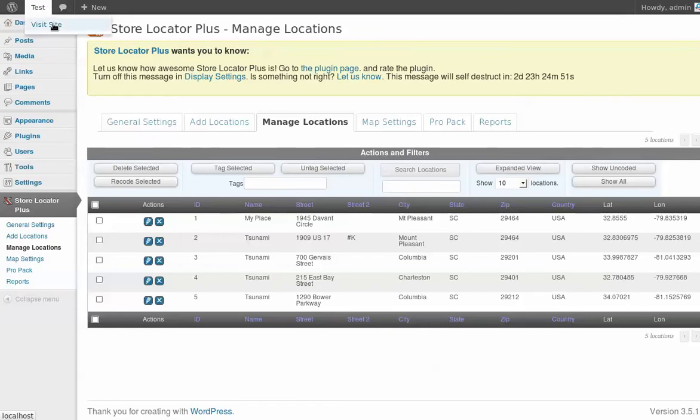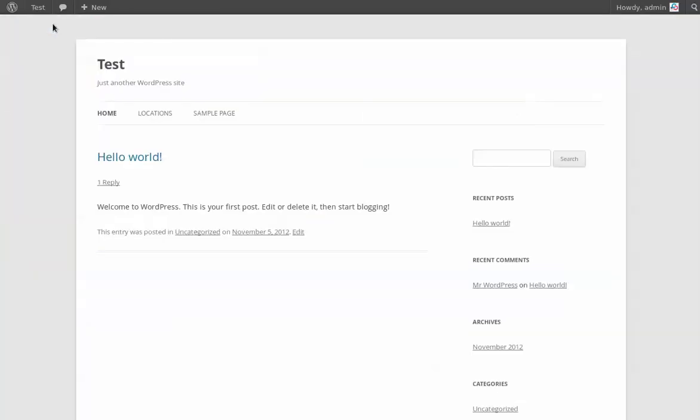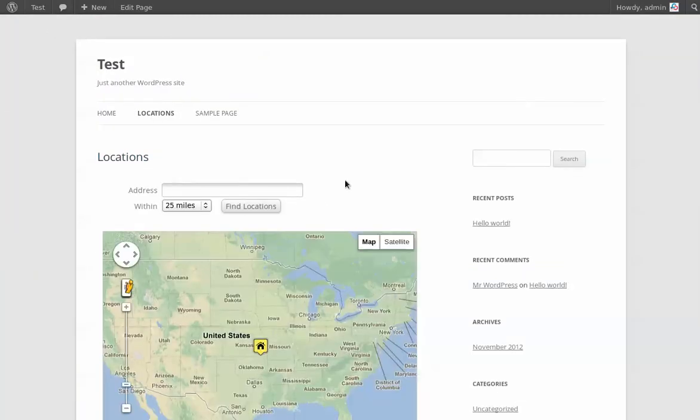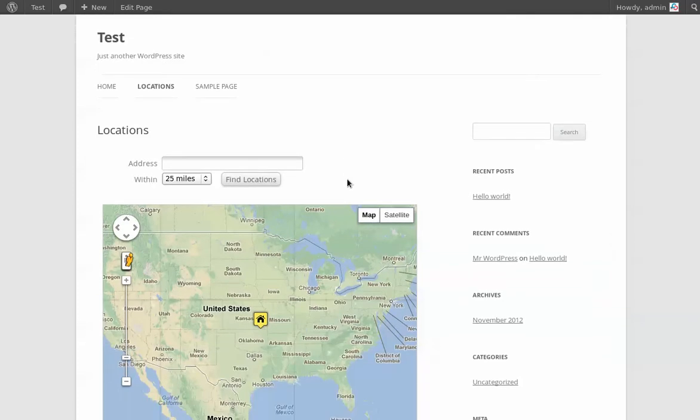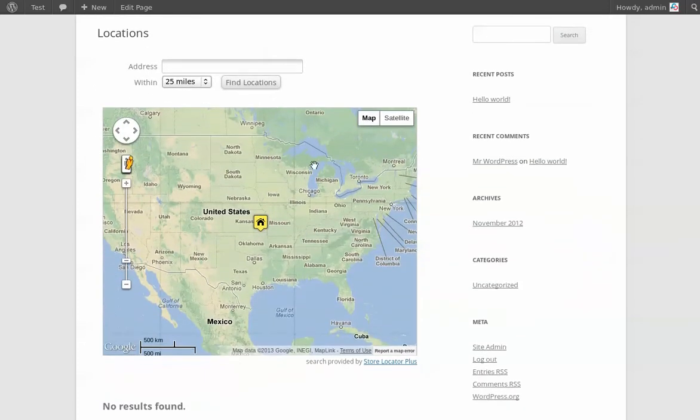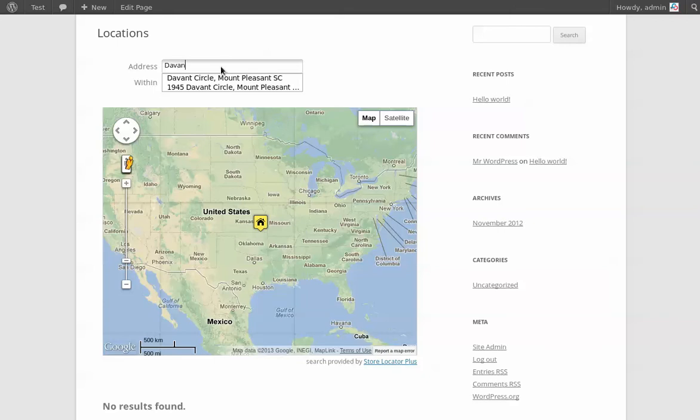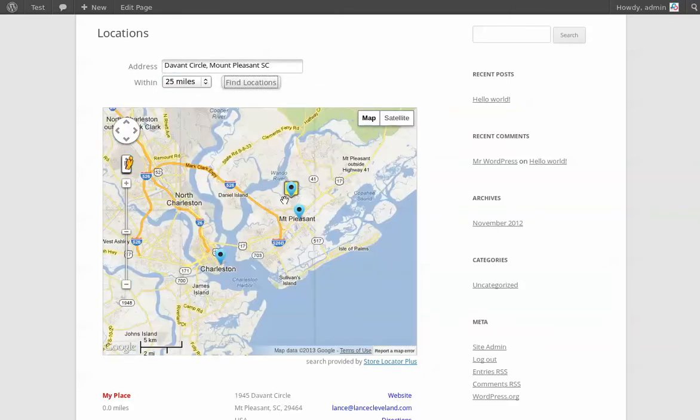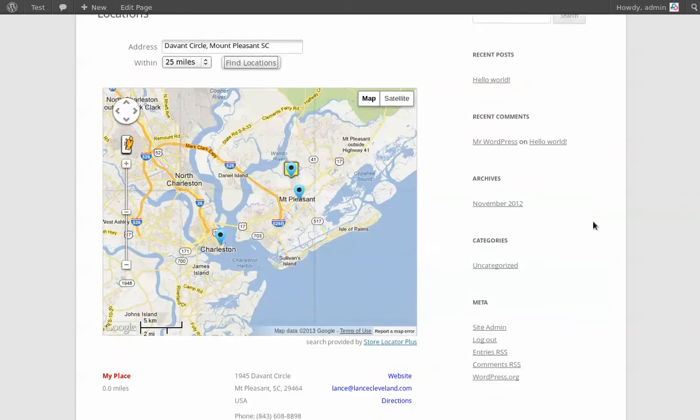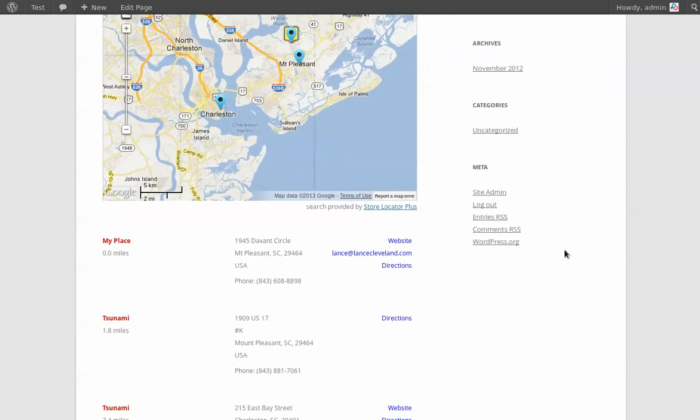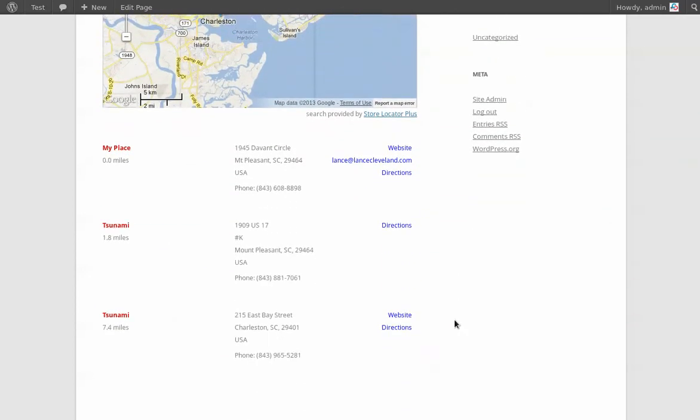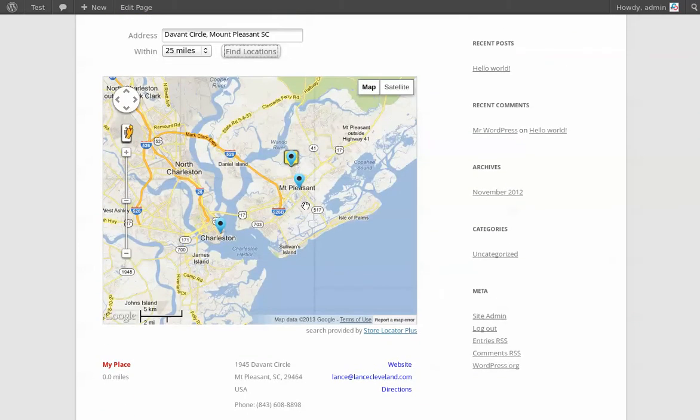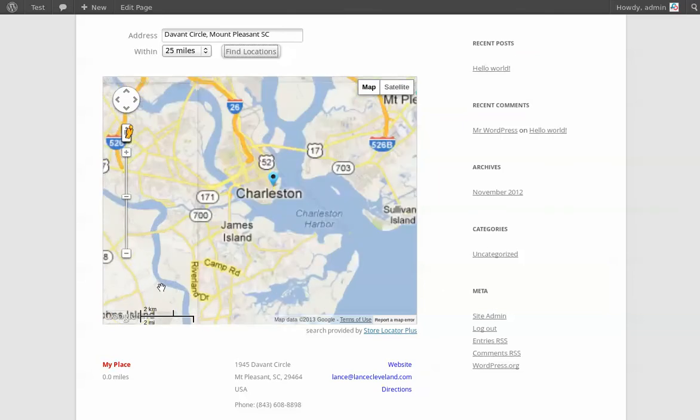So I'm going to go into the site. I've got a basic page setup. Nothing special here. It's vanilla WordPress and the basic store locator plus setup. Nothing's been modified beyond the basics here. And so I'm going to go and search for every place within 25 miles of my location and here we go. There's the results in the listing of places that come up and that's how it works by default.